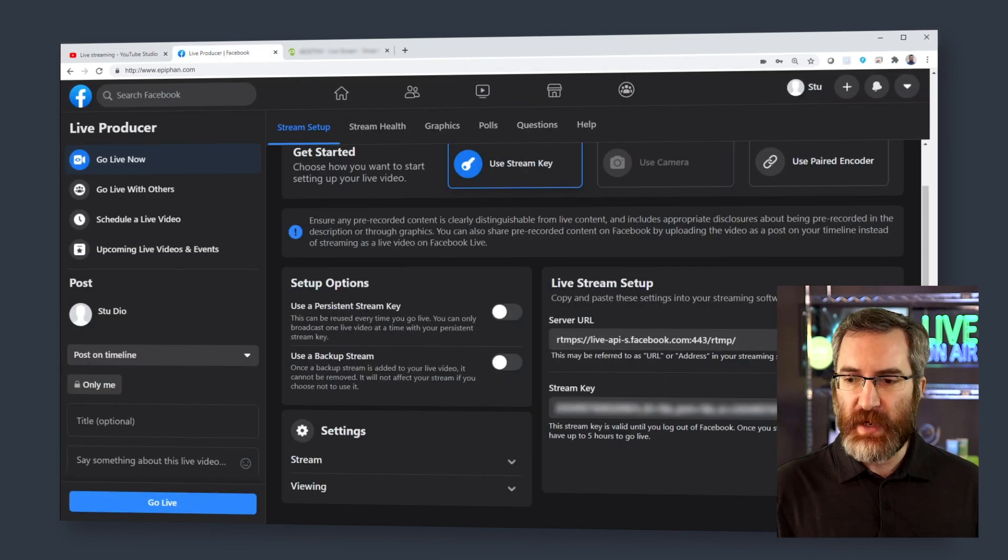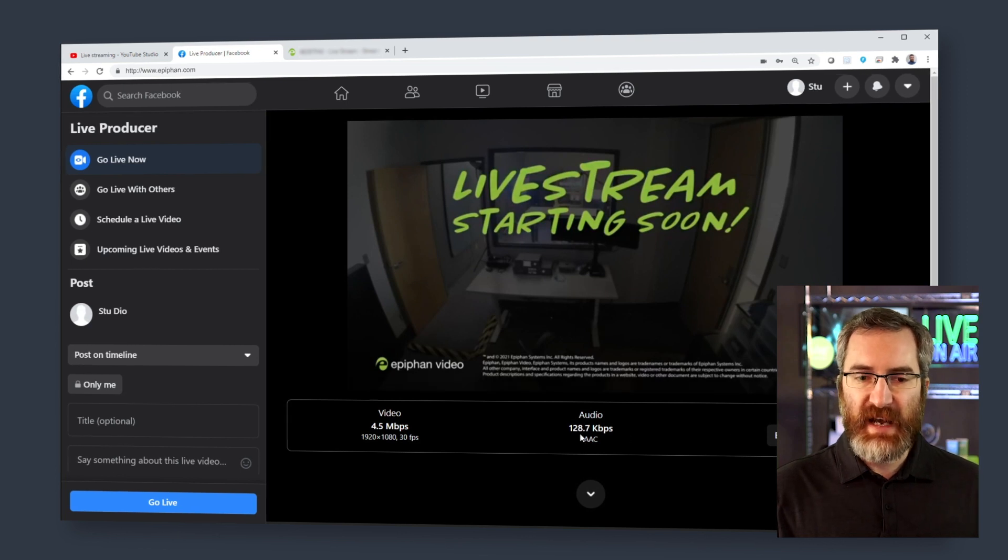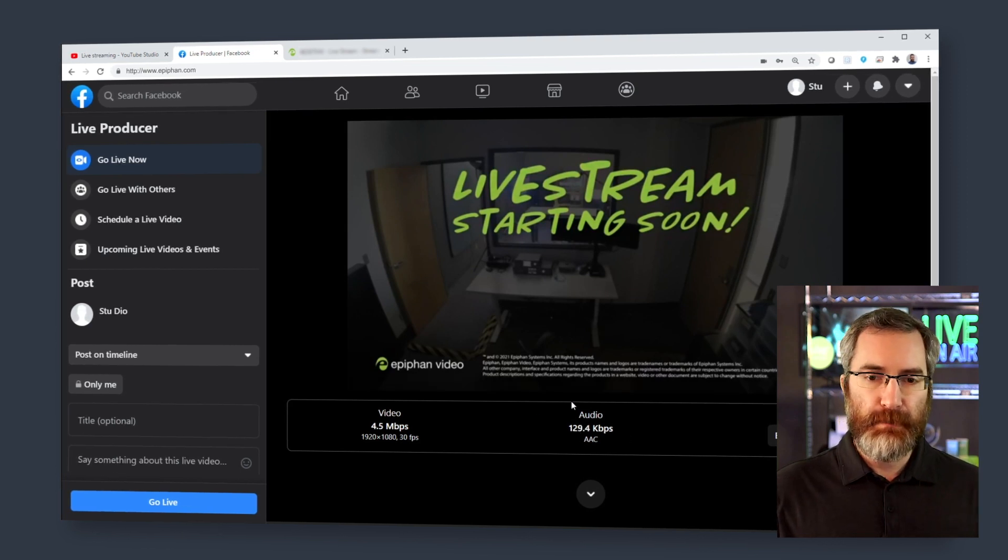I can do the same on Facebook. I can browse over, see that I'm receiving data, and my health is excellent. And this is exactly what I want to do.